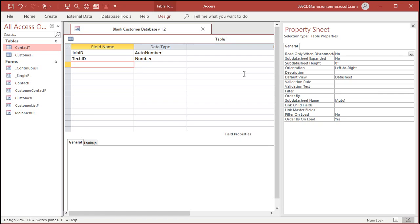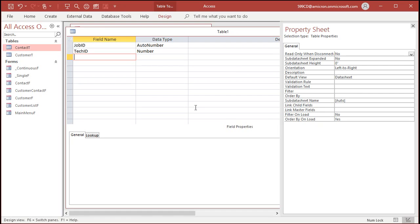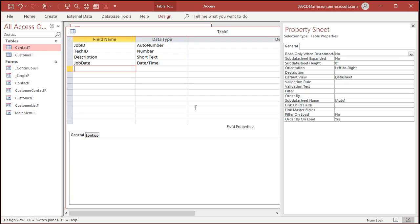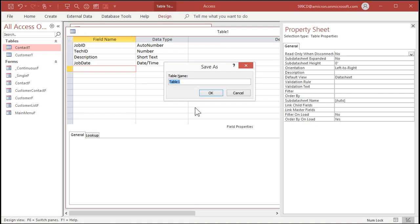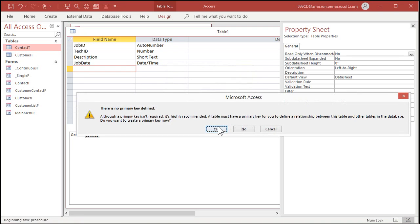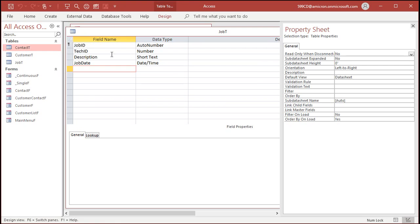In here you can put any other kind of stuff you want related to the job. The customer ID, I'll just put a description. You could put the job date, whatever other information you want. You might have a custom job number the client gives you, or an address, or whatever other stuff about the job. Save this as job T, my job table. The other fields are irrelevant for this conversation.